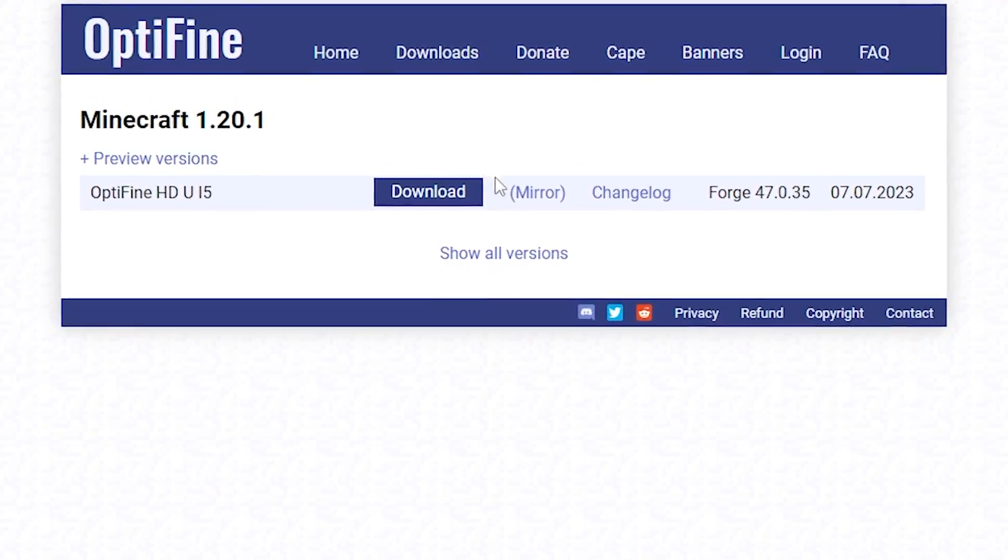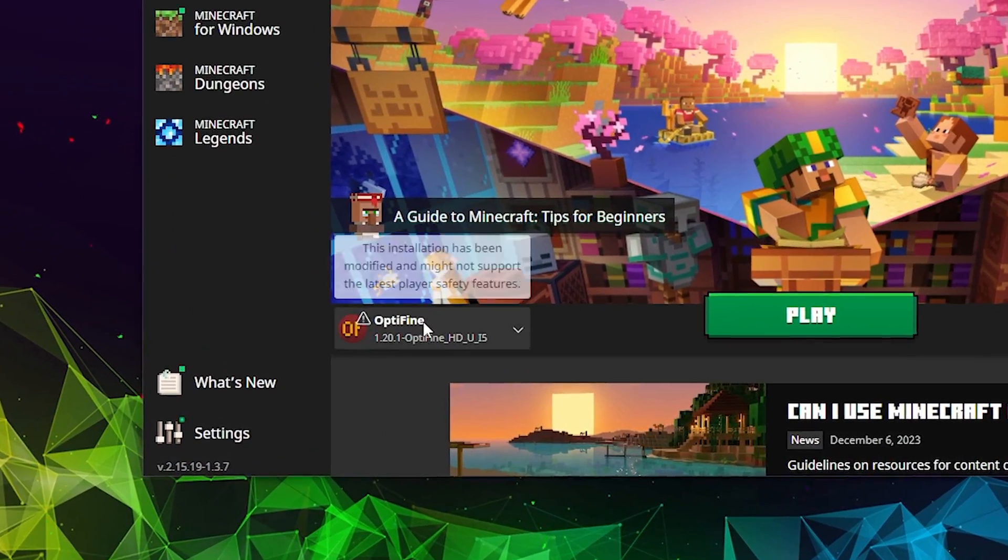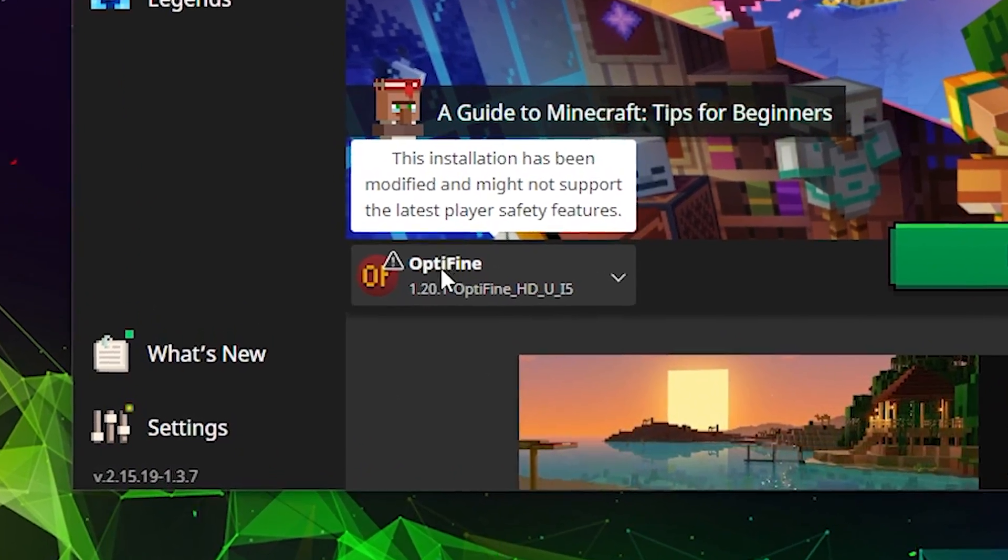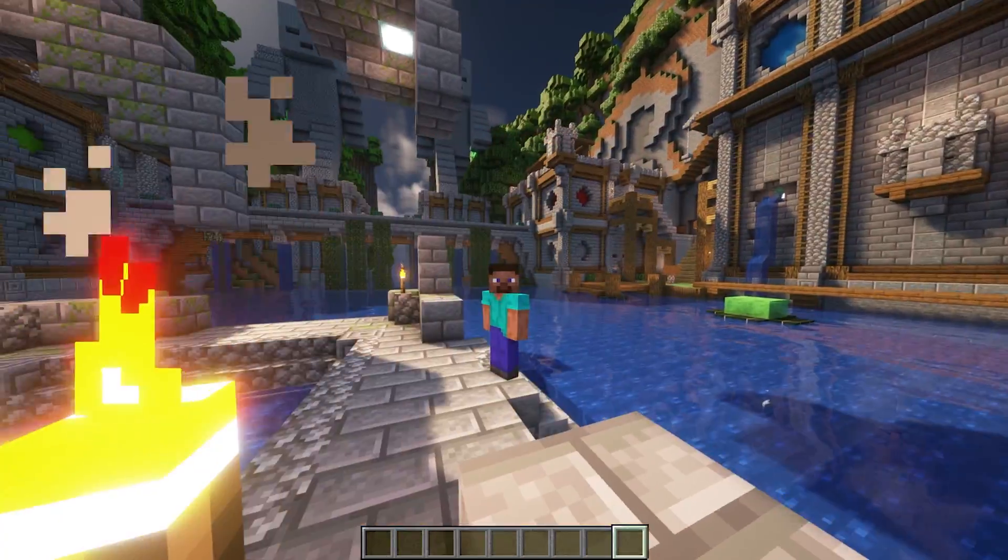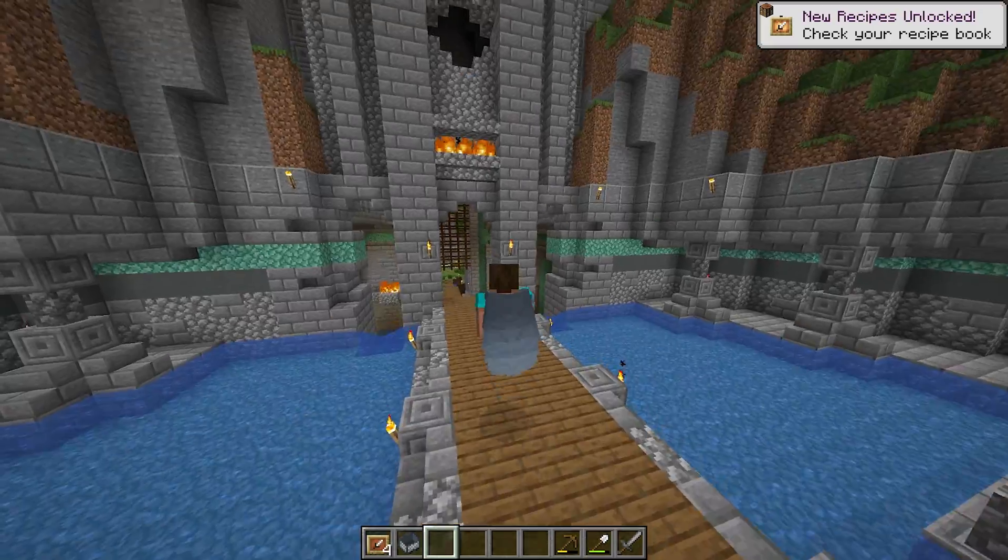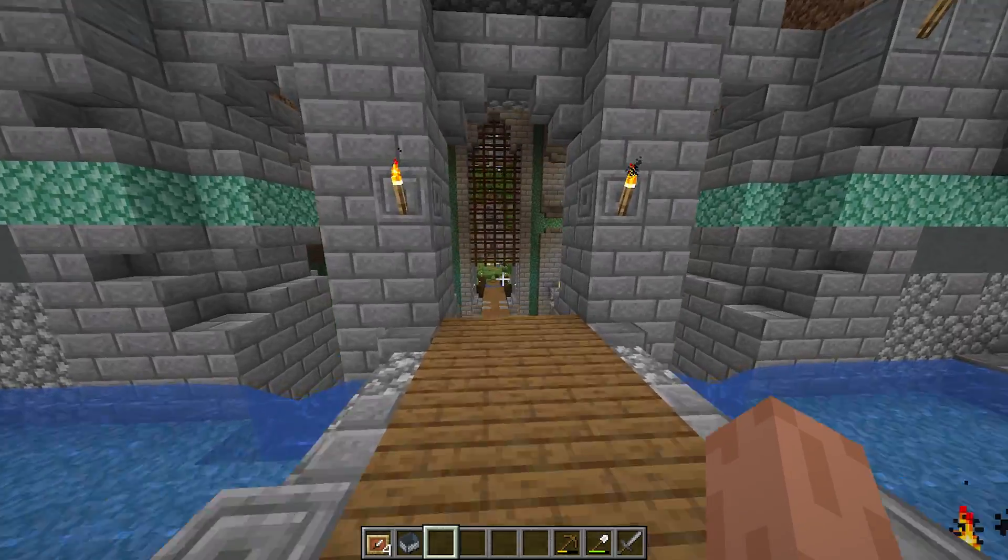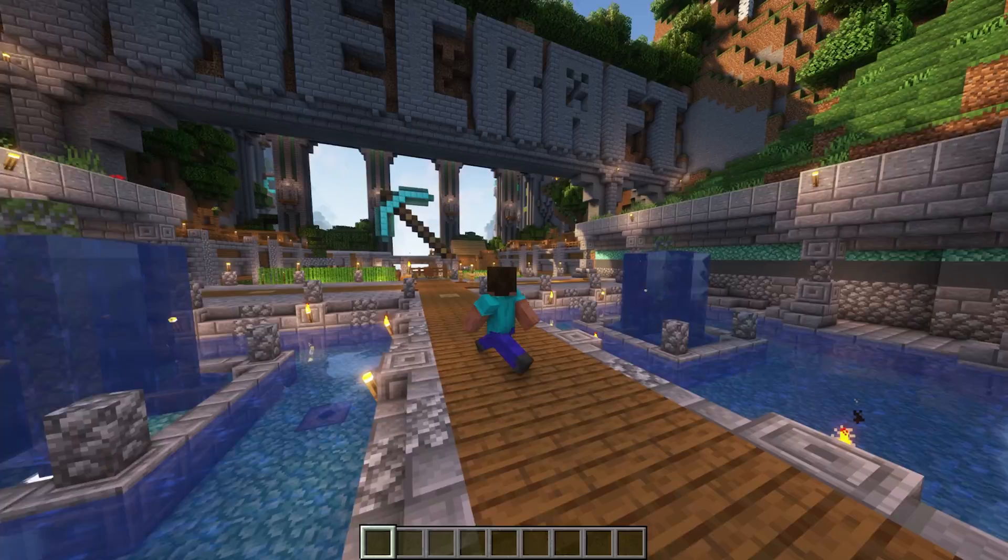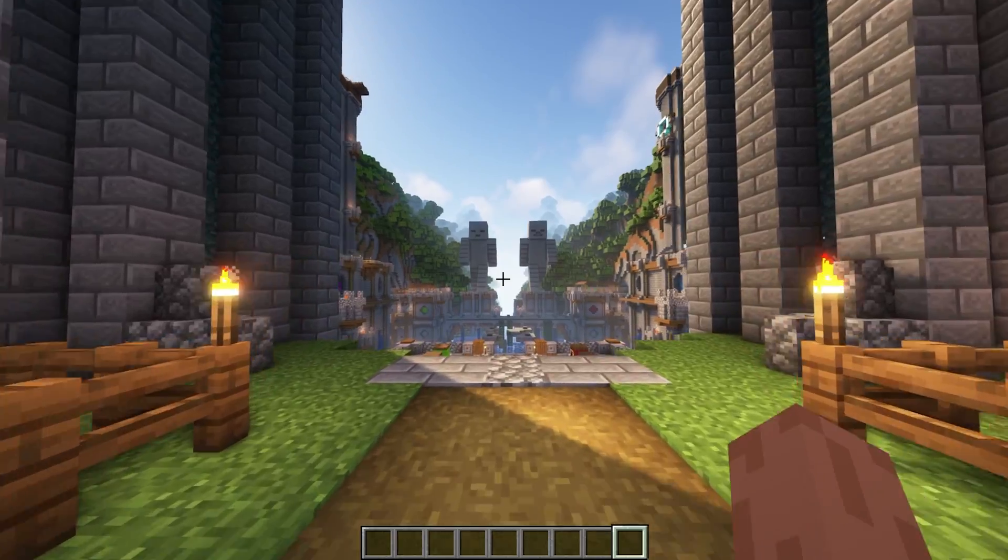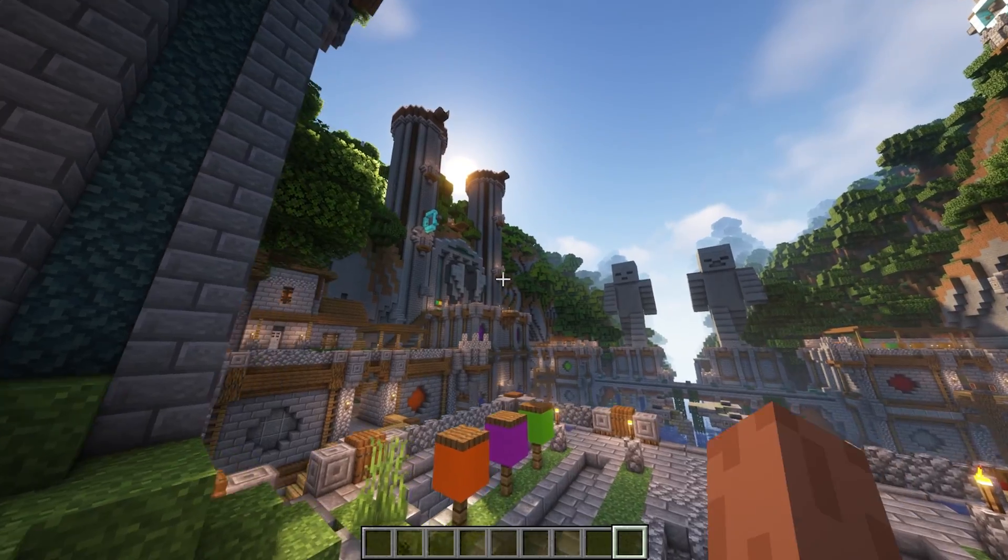Today I'm going to be showing you how you can get Optifine for Minecraft in 2024. Optifine is a Minecraft optimization tool which allows you to run Minecraft at a much higher FPS, use HD resource packs, and gives you the ability to use shaders.